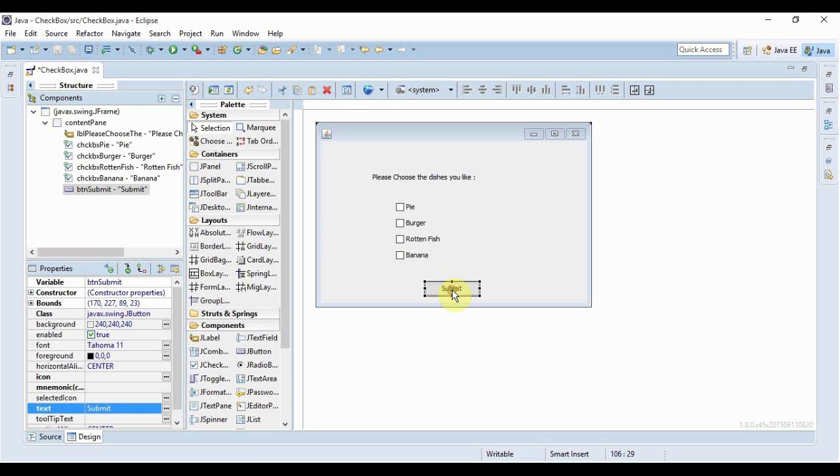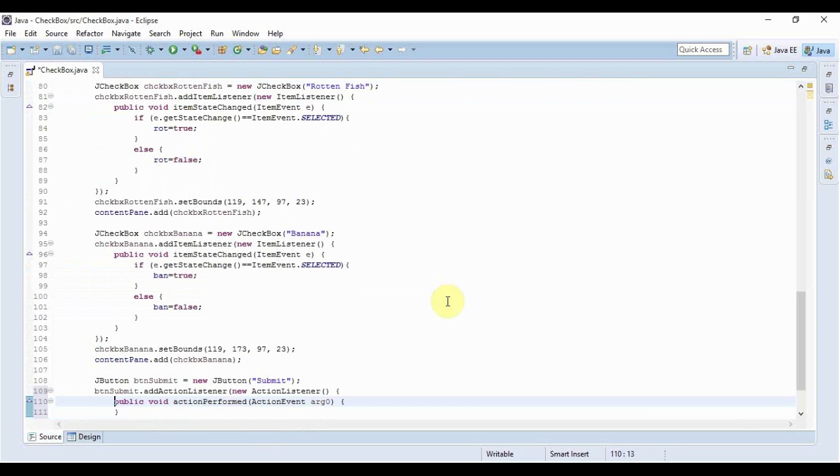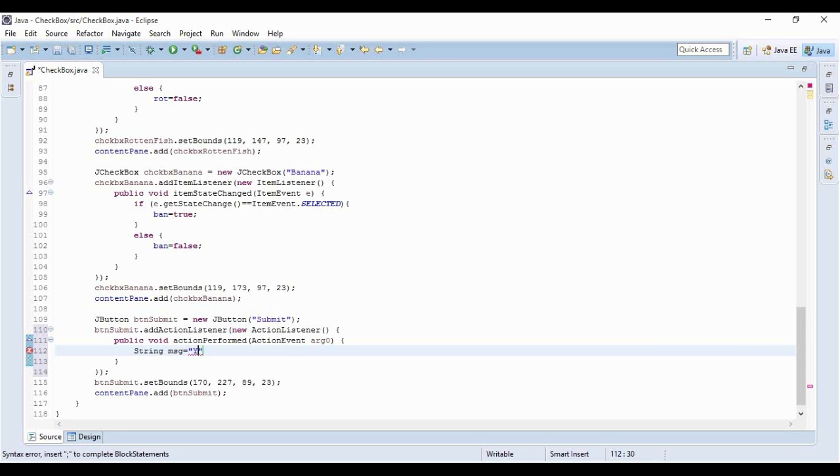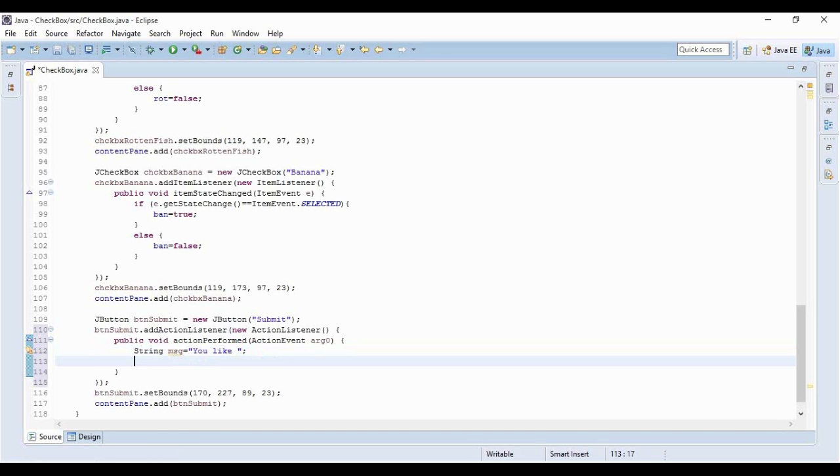In this action performed method, I need to create a simple string: String message equals 'You like' with a space. Right now I have to check for the conditions whether the different boolean variables are true or false. If they're true, then the corresponding food will get appended to the string message.